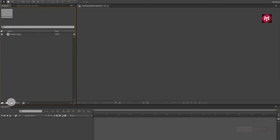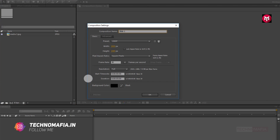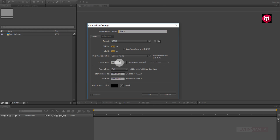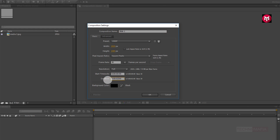Create a new composition. Name it as slide 1. Make sure the frame rate is set to 30 frames per second. Now set the time duration to 2 seconds.